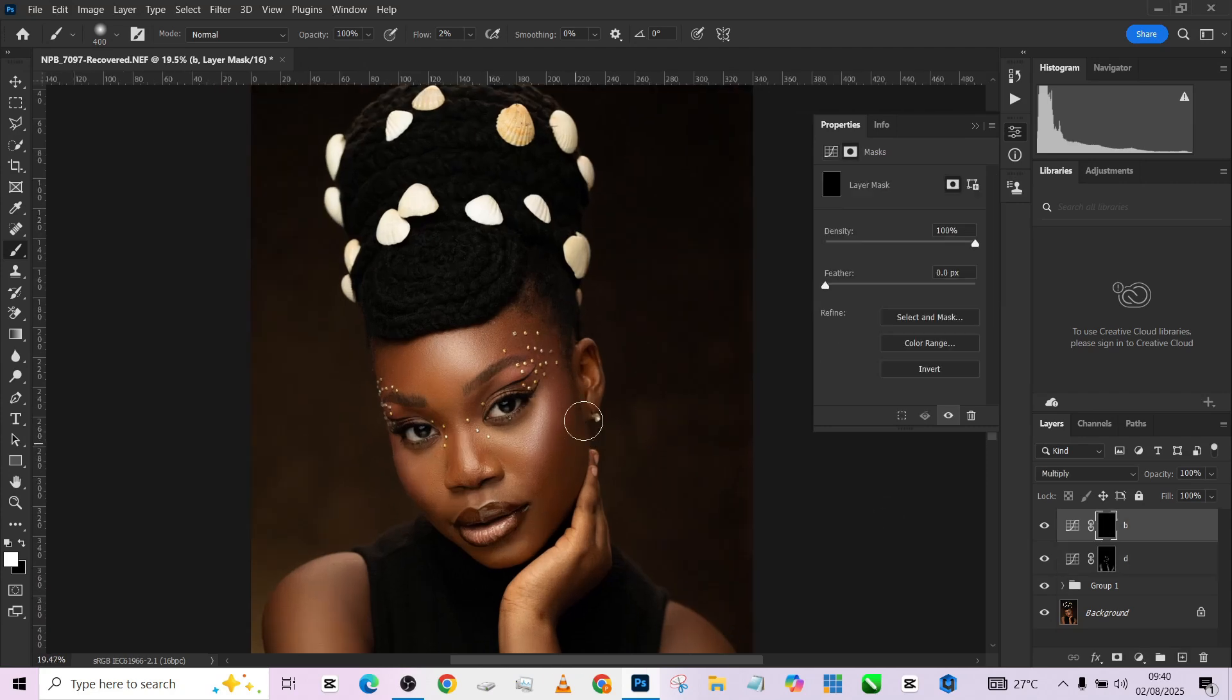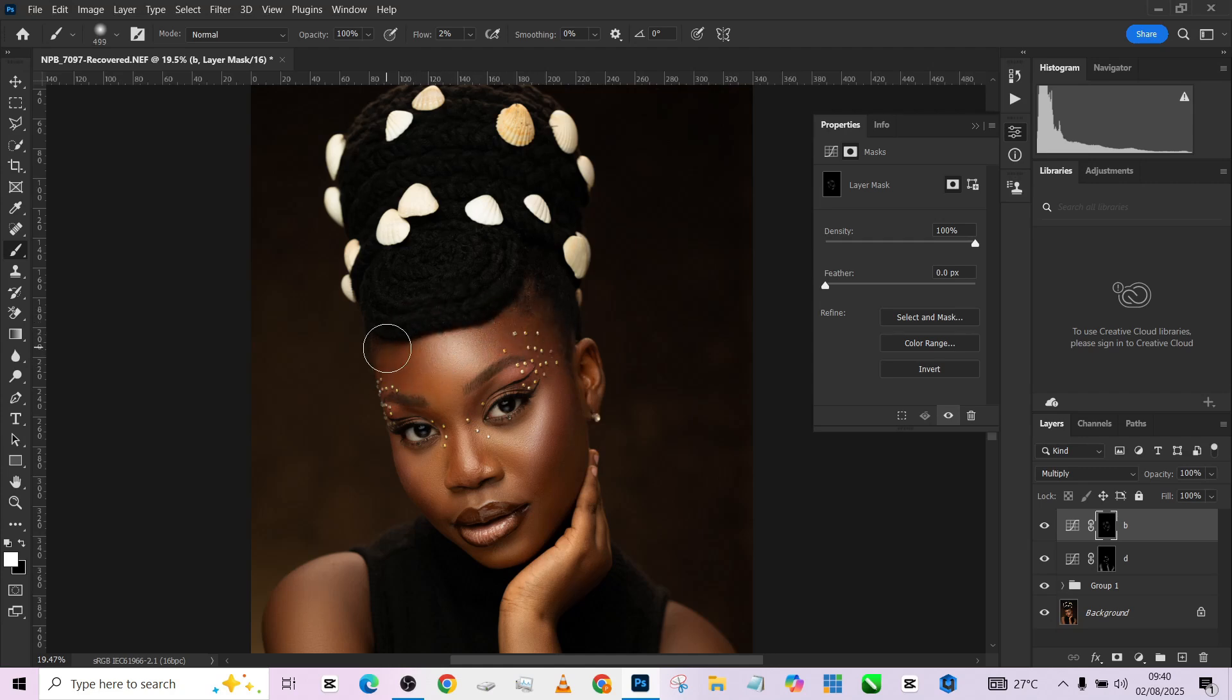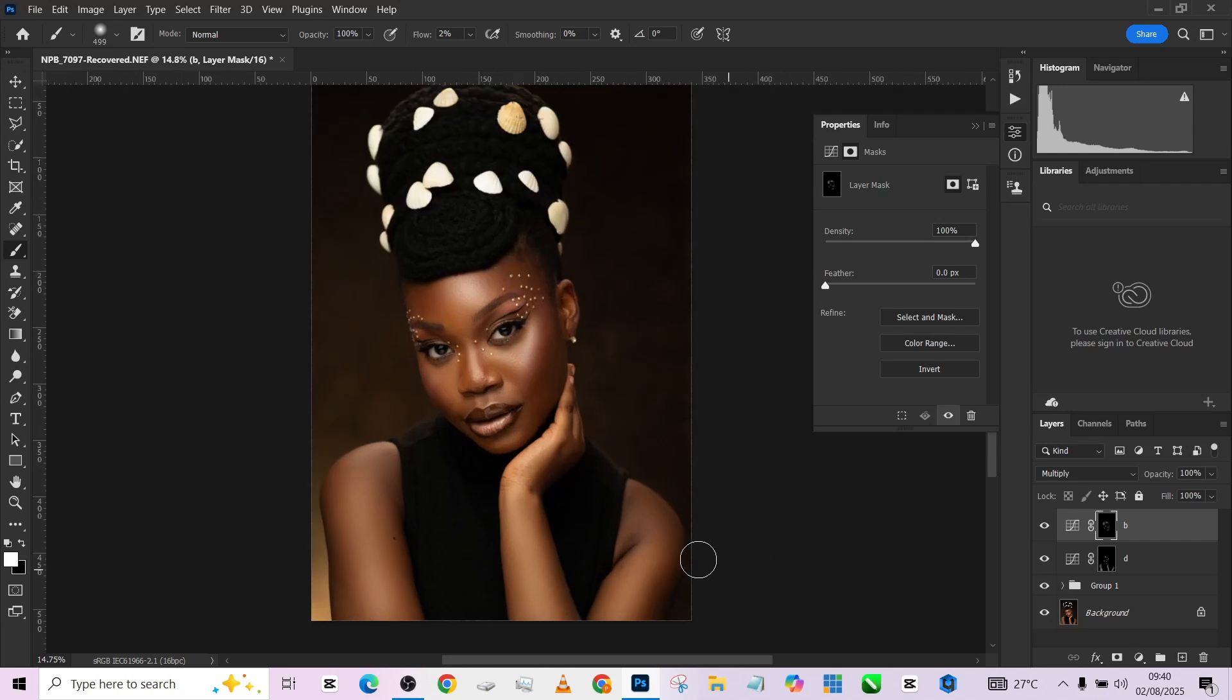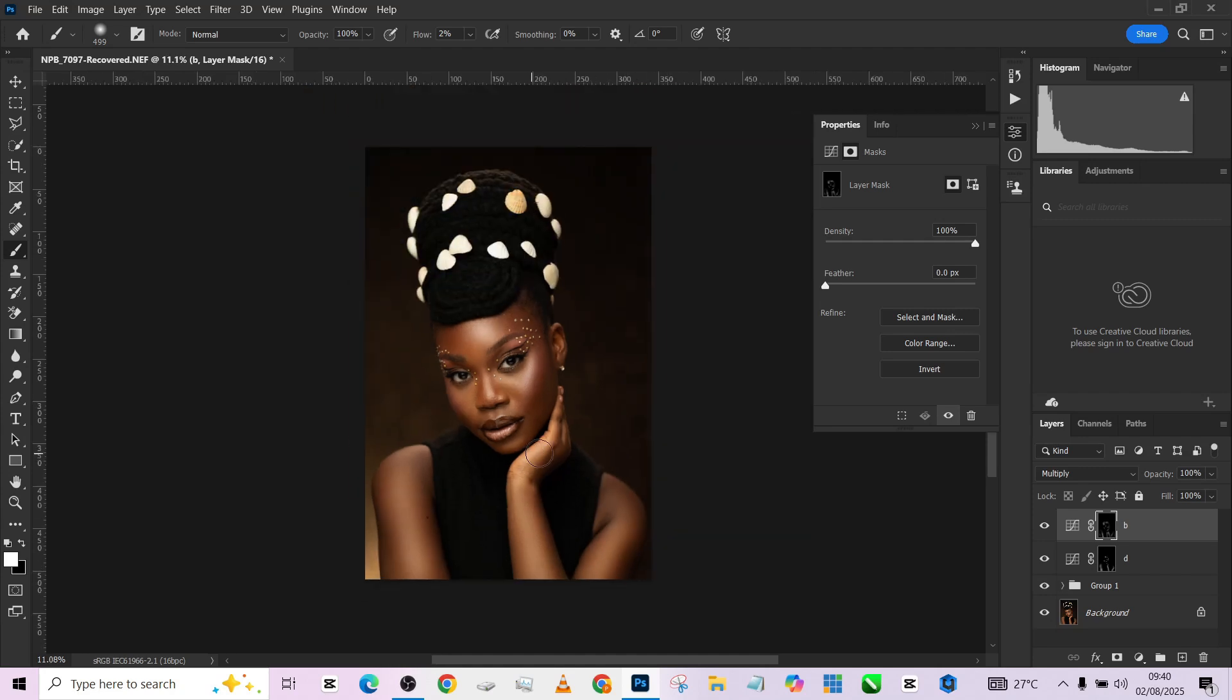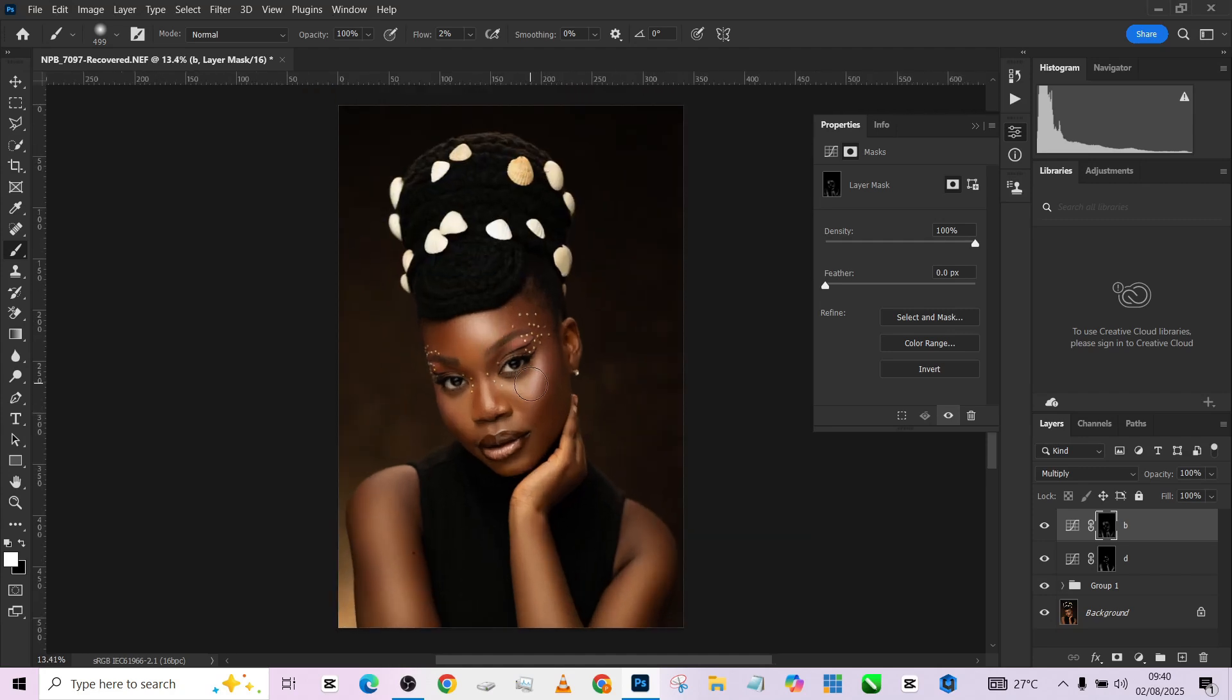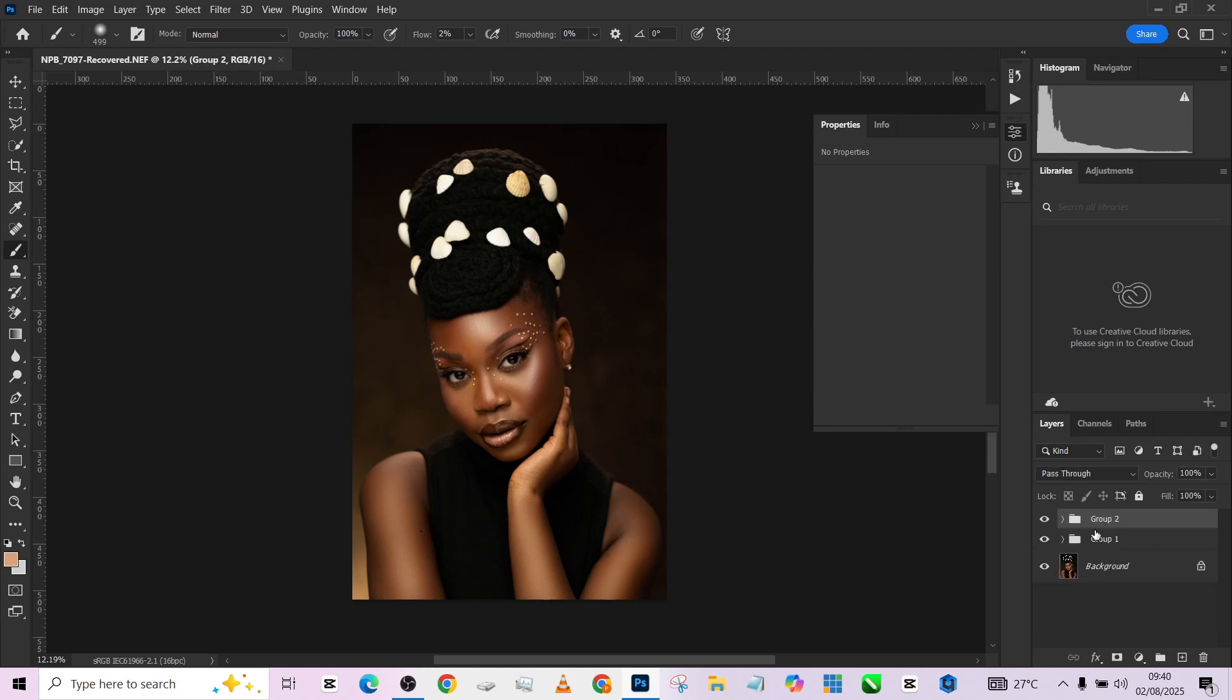For my burn, almost the same thing, just slightly different. Just follow the shadows the way they are flowing. Darken a few areas. For the arm we come down here, we'll do something here, and we are good to go.